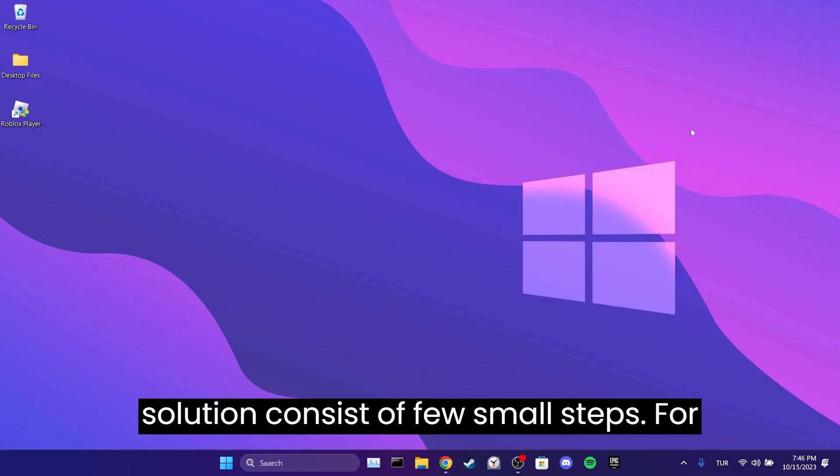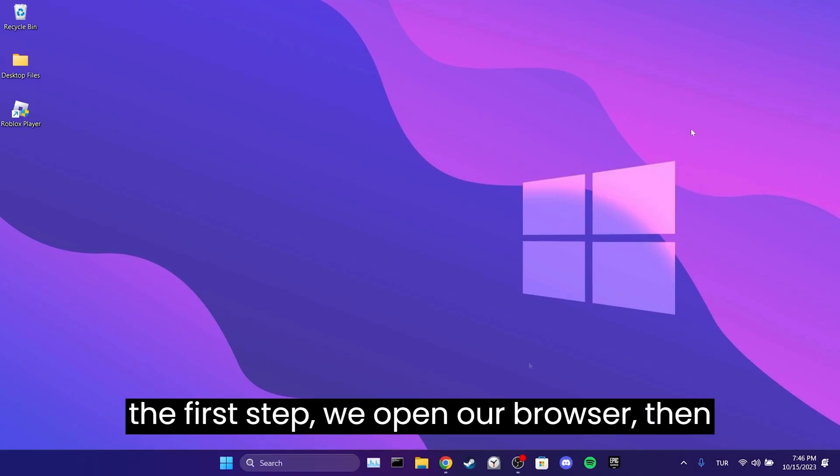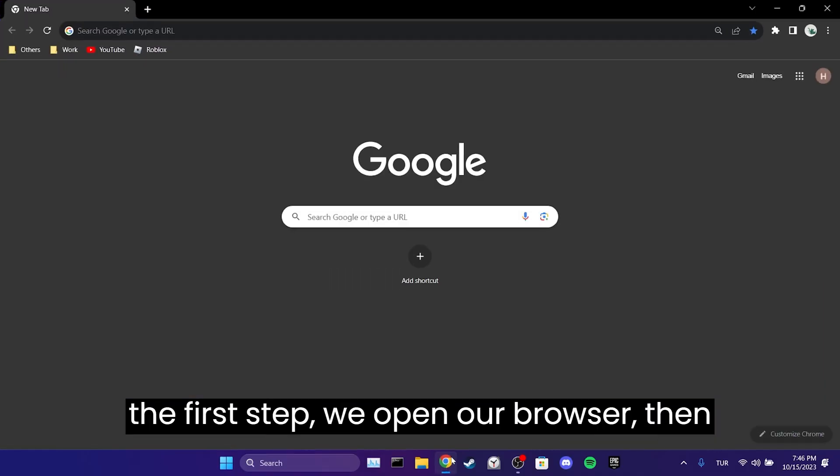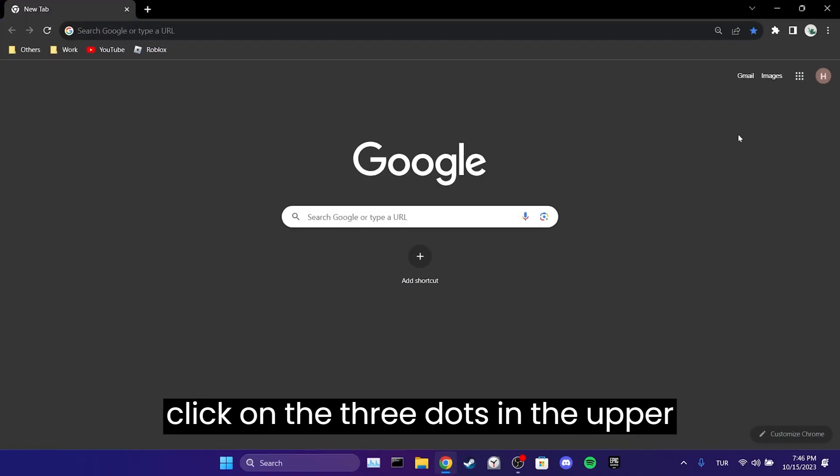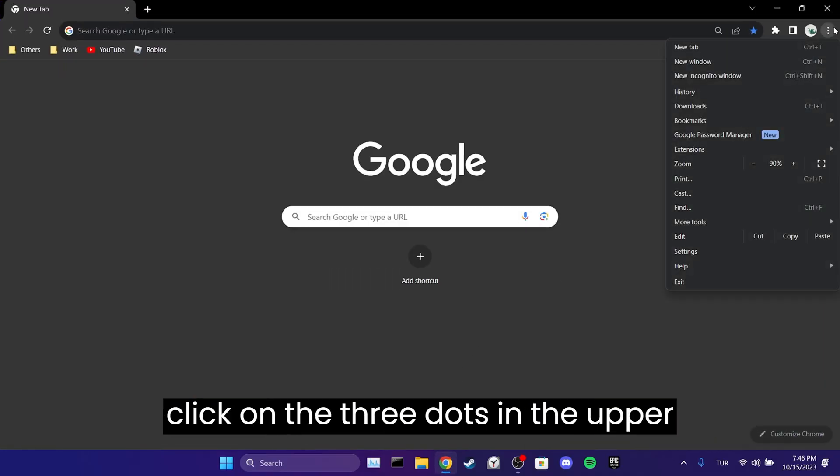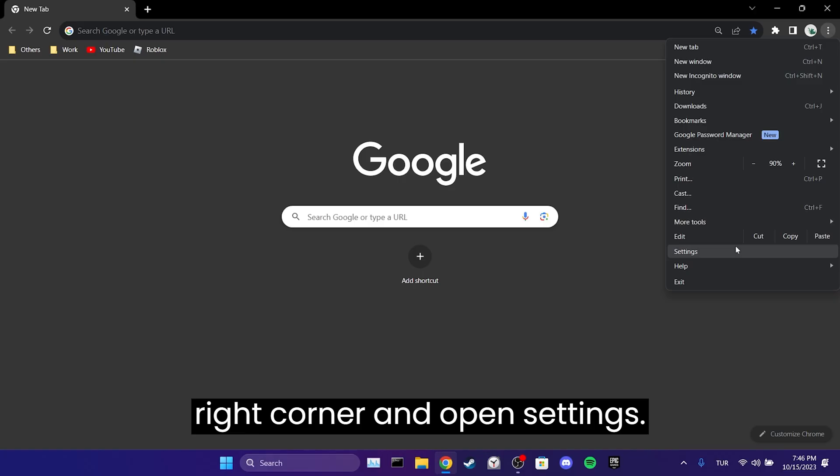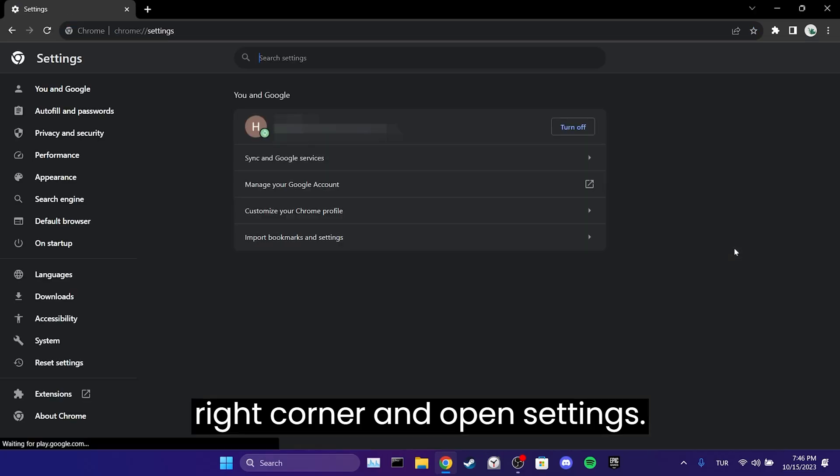The first solution consists of a few small steps. For the first step, we open our browser, click on the three dots in the upper right corner, and open settings.